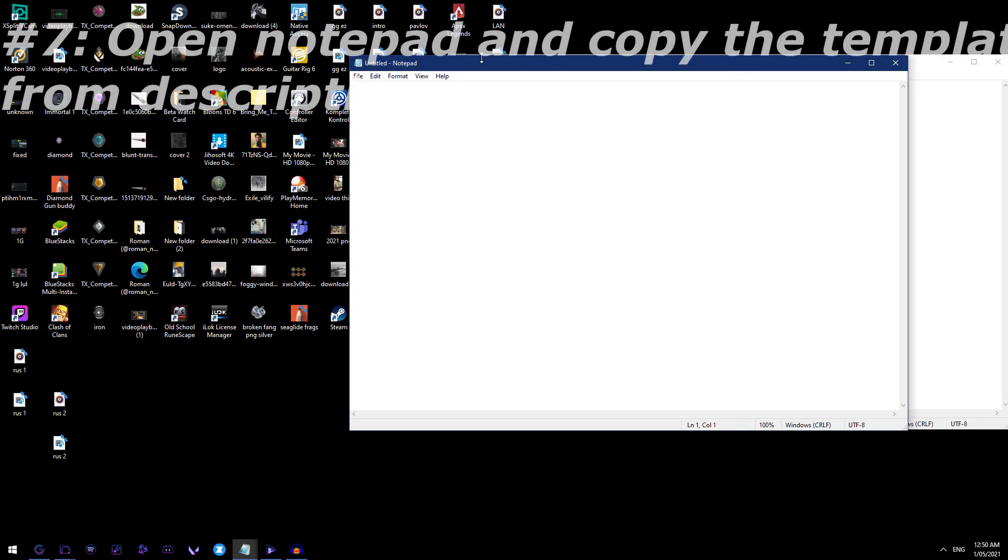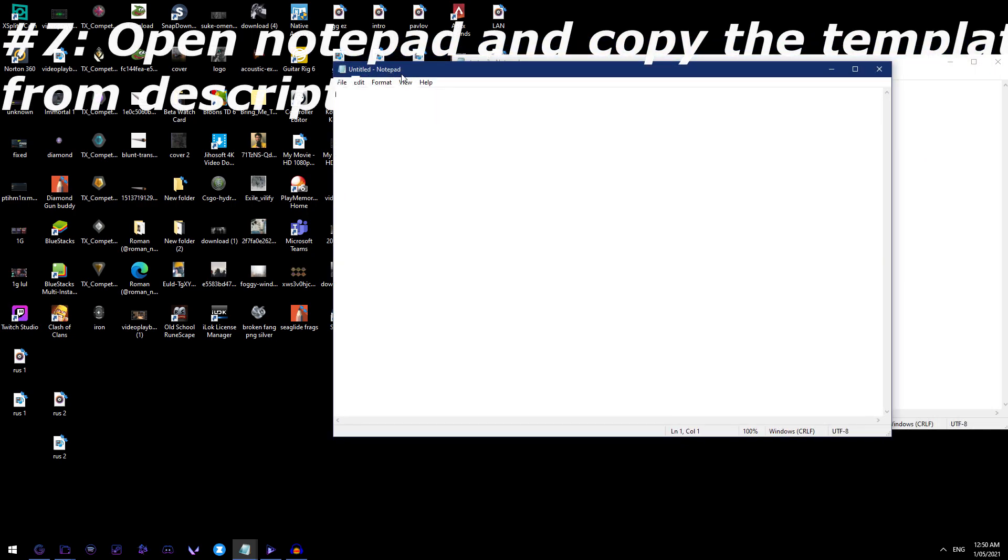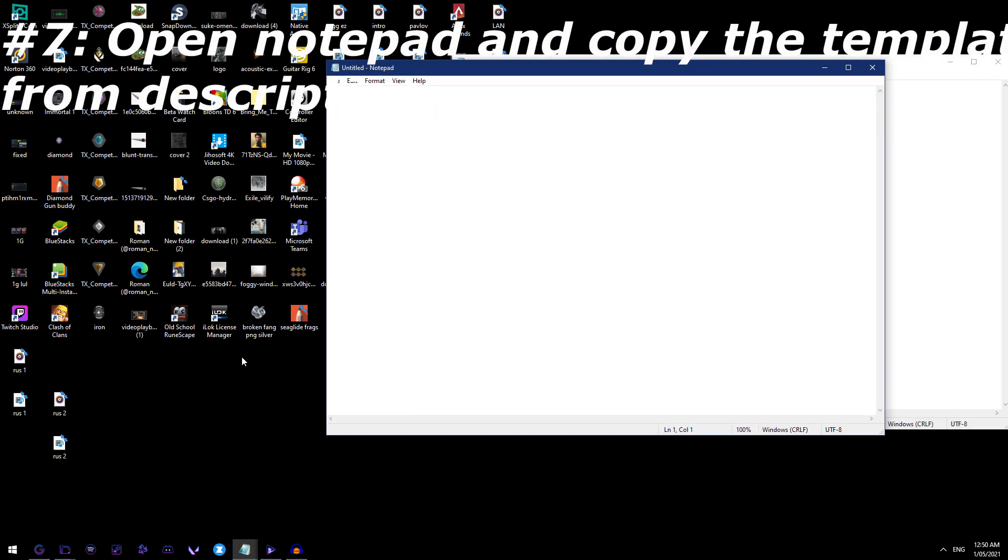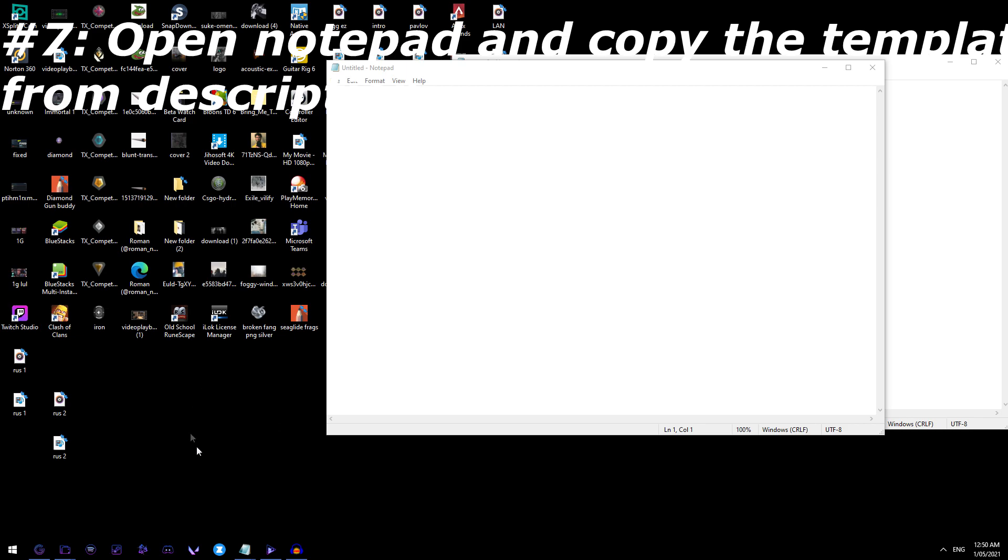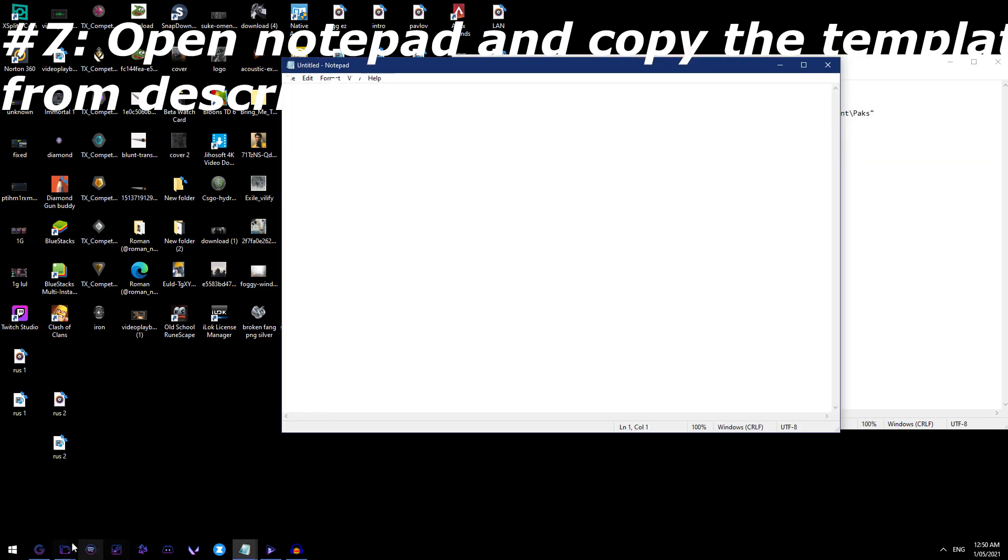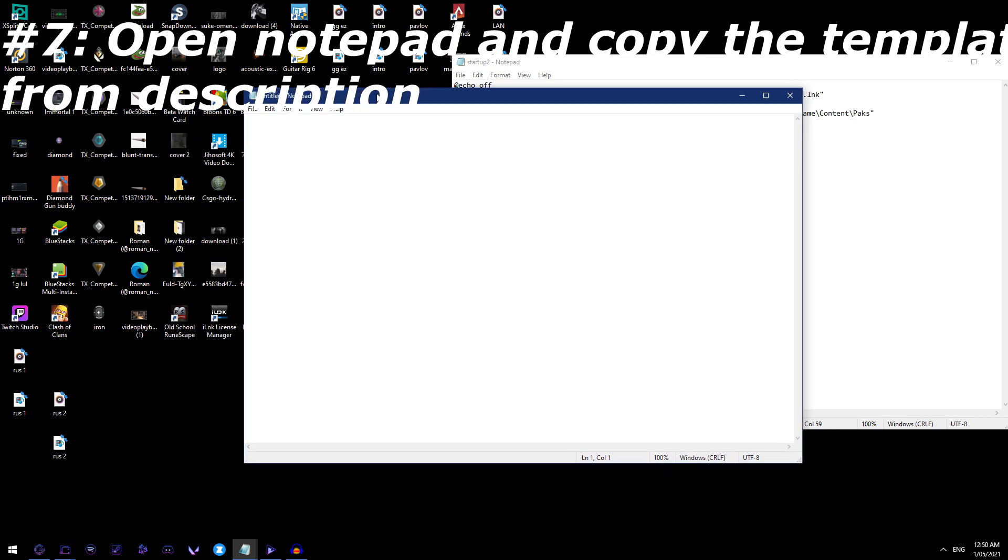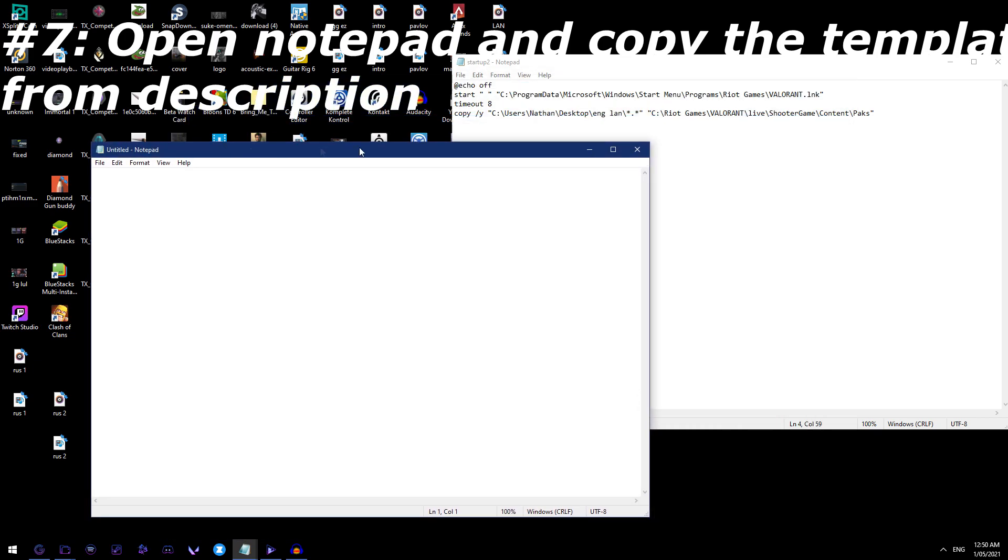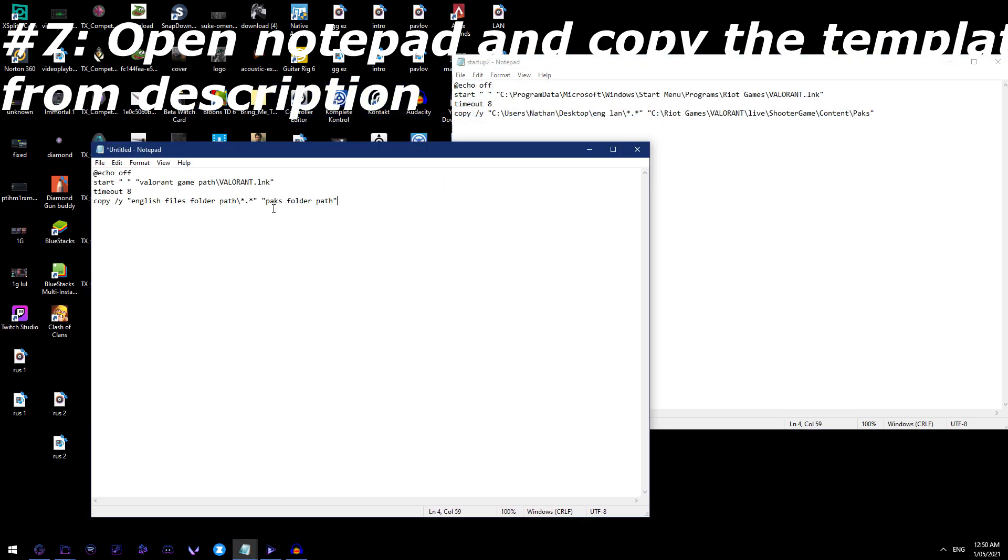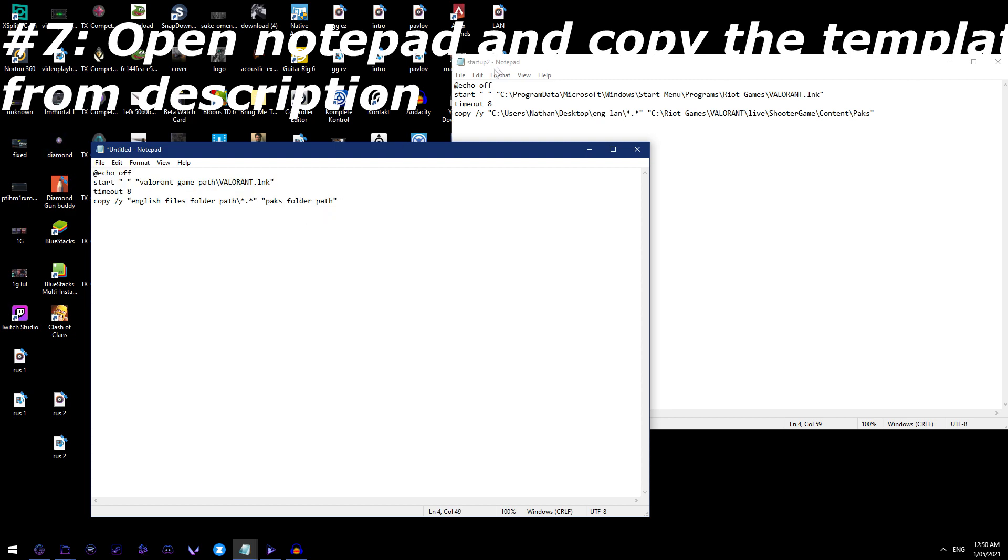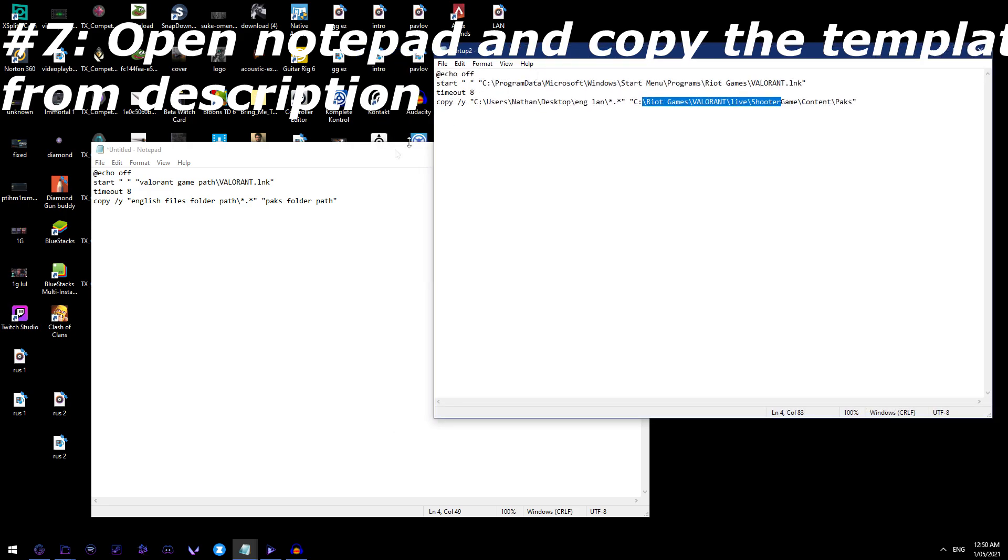Now guys what you want to do is you want to open up Notepad, we're going to be making a simple command prompt function that opens up Valorant, that has the voice of the Russian, and then links the English files that we've done before together. So it will look like this in the end, and you can copy and paste the template that I've used, and mine looks like this, I'll show you how I got this, but it's pretty simple.